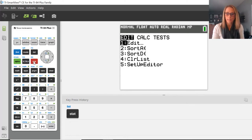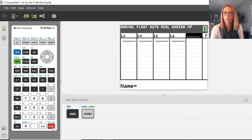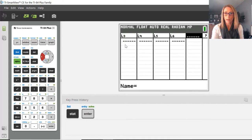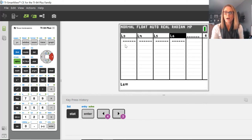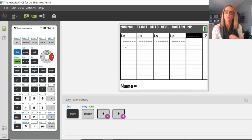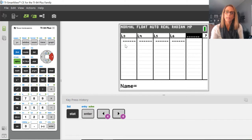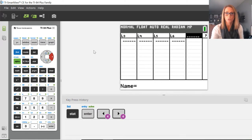If you go to STAT and then press ENTER, you'll notice I have six lists already, which is what we all have. But if I scroll over, the next list after list six looks like this. It has these dashes here.